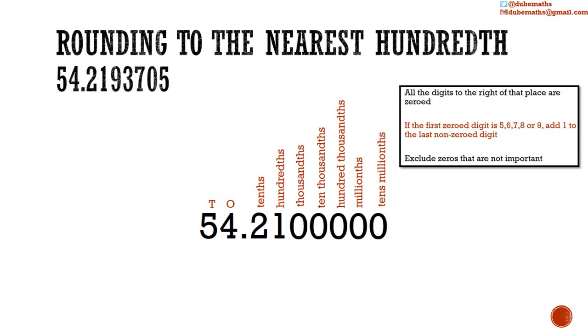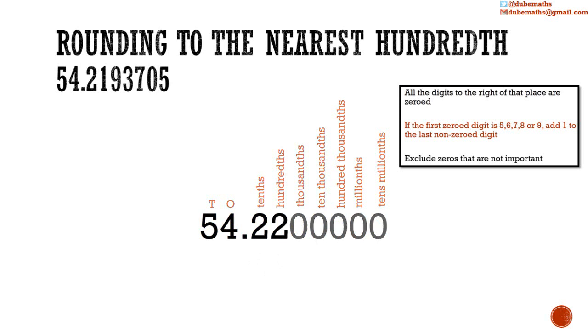So we are going to add 1 to the last non-zero digit. We are going to add 1 to the 1 in the hundredths place. When we add 1 to 1, we get 2. And we exclude the zeros that are not important.